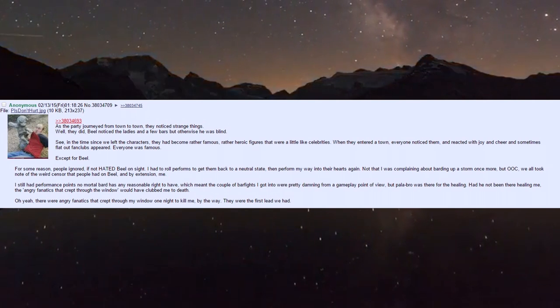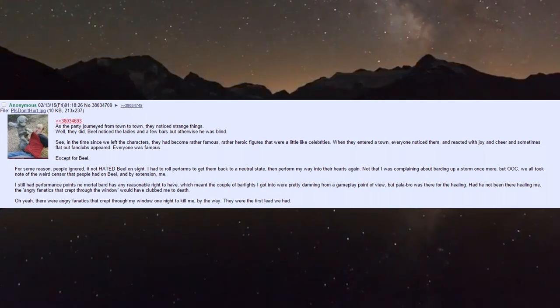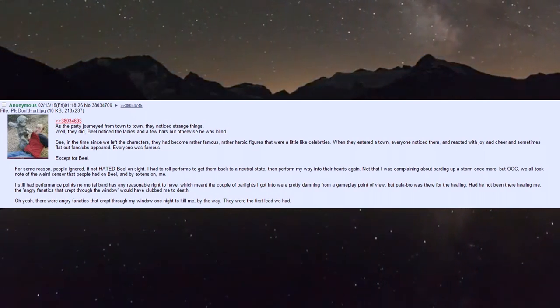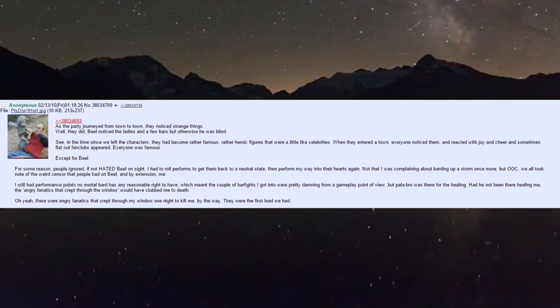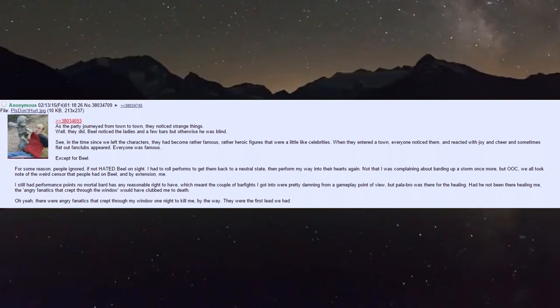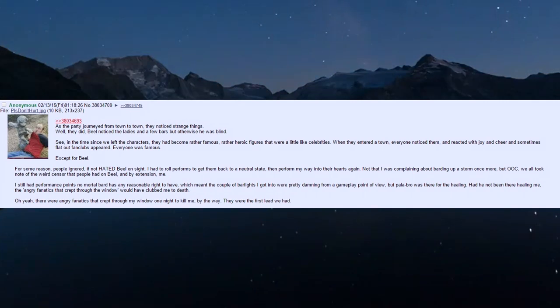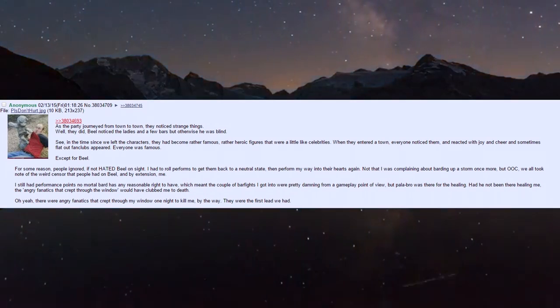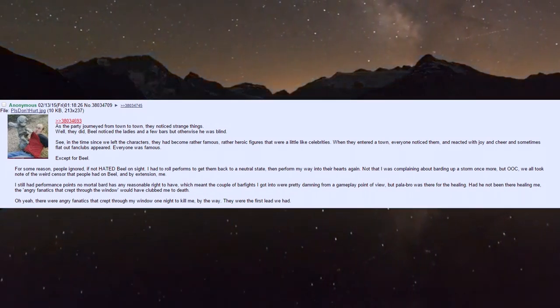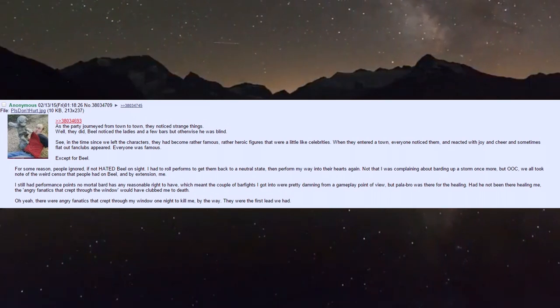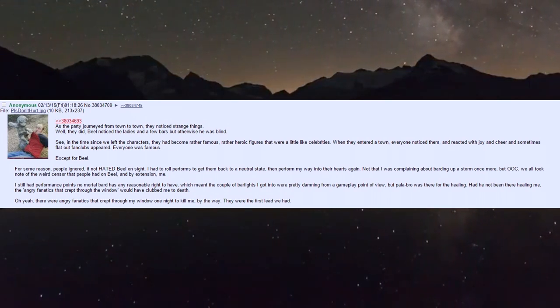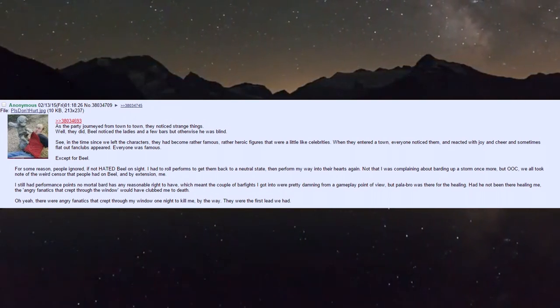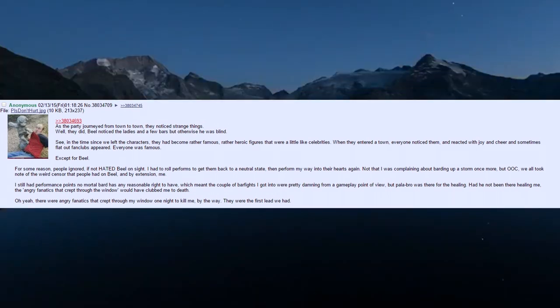I had to roll performs to get them back to neutral, then bard my way into their hearts again. Not that I was complaining, but out of character we all took note of the weird sensor people had on Biel. I had performance points no mortal bard had any right to have, which meant the bar fights I got into were pretty damning.